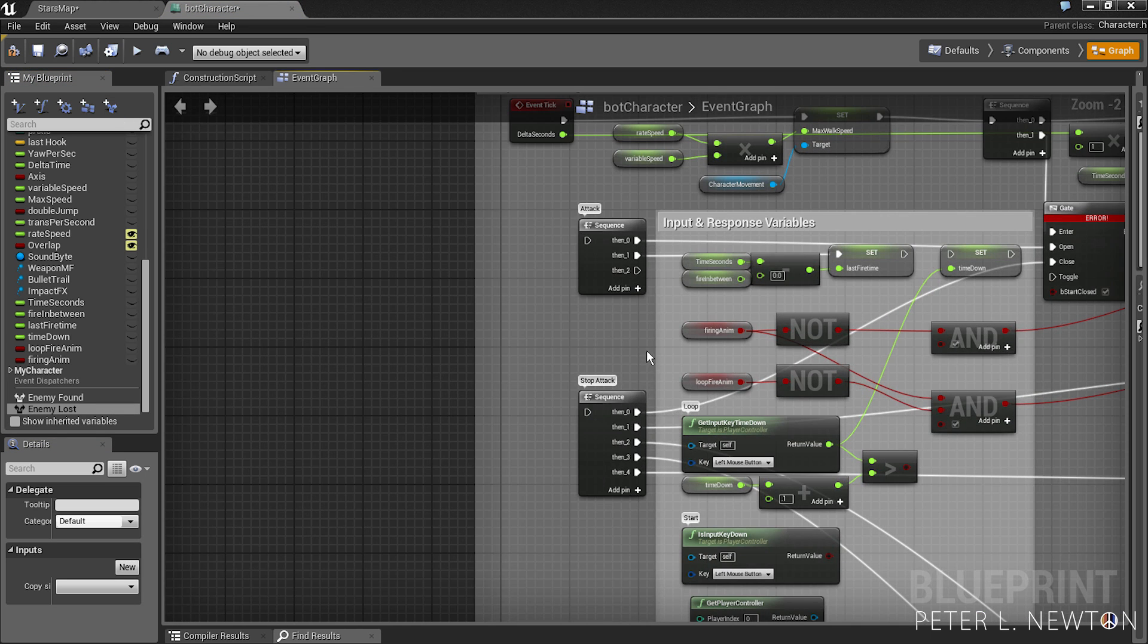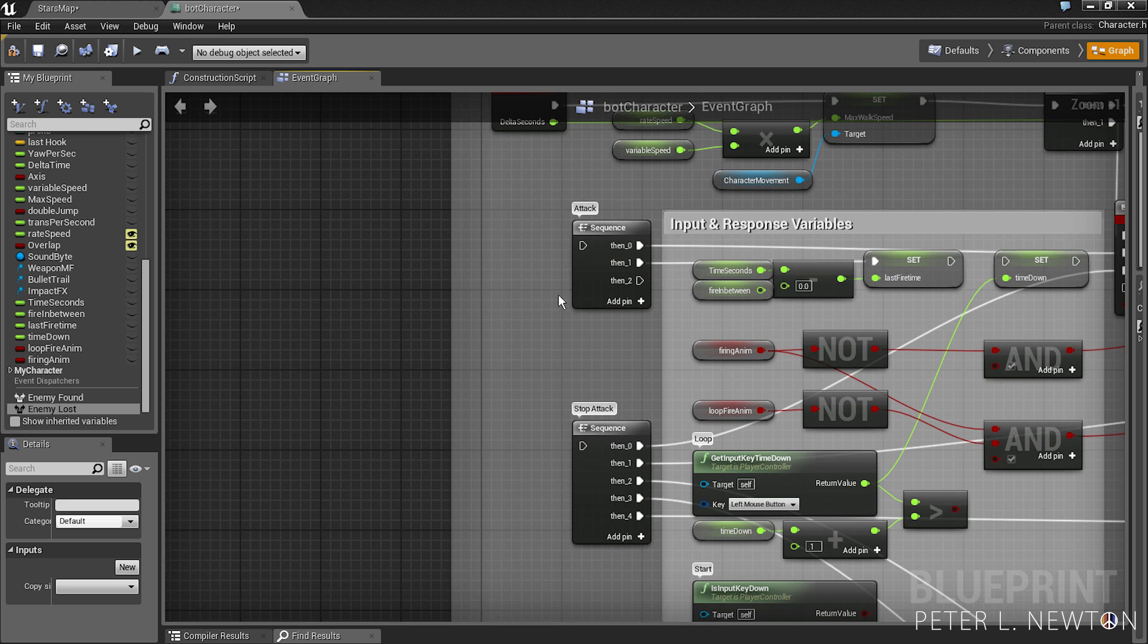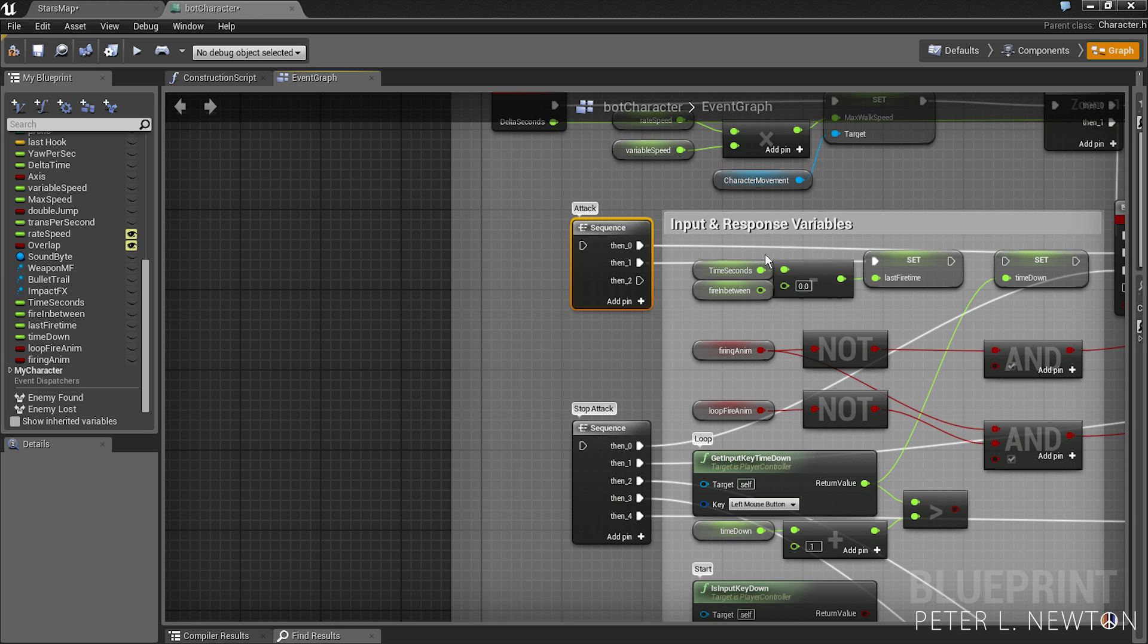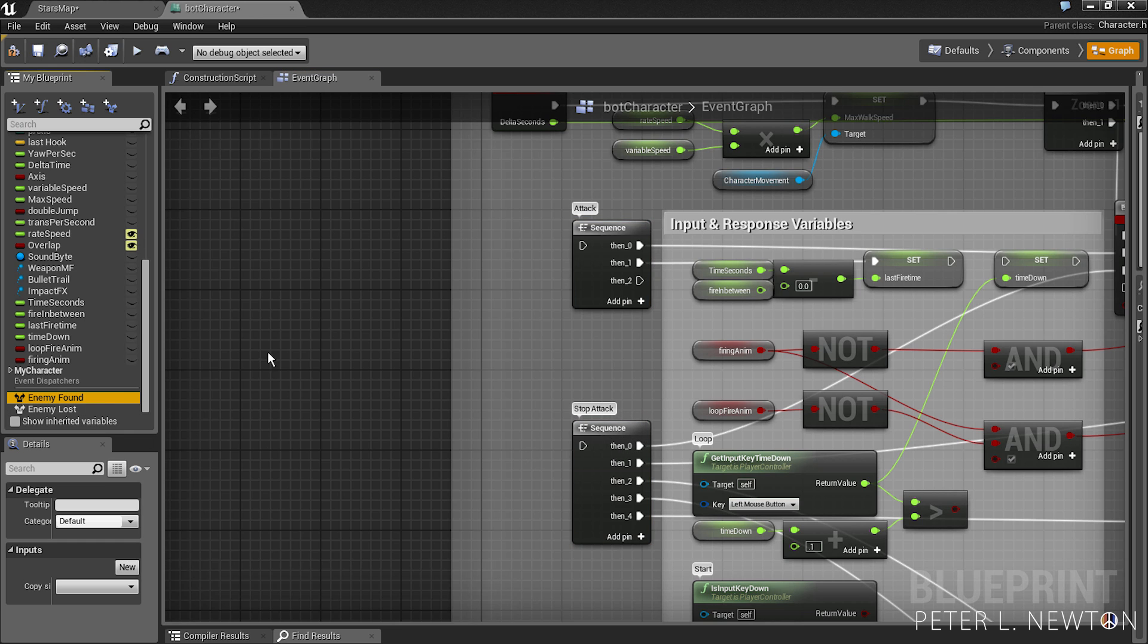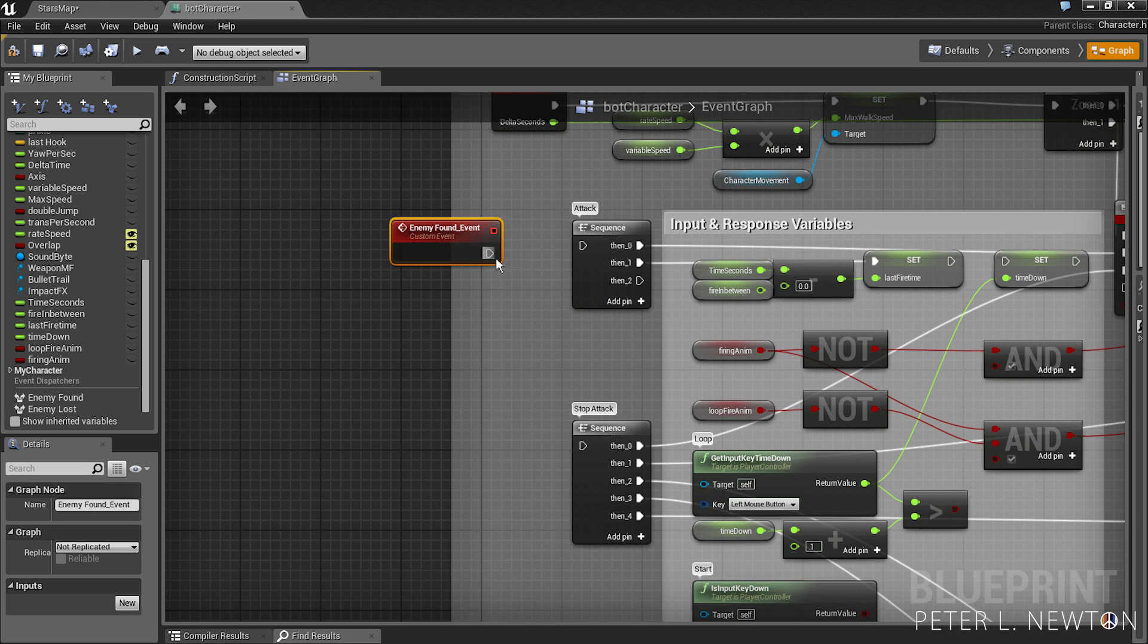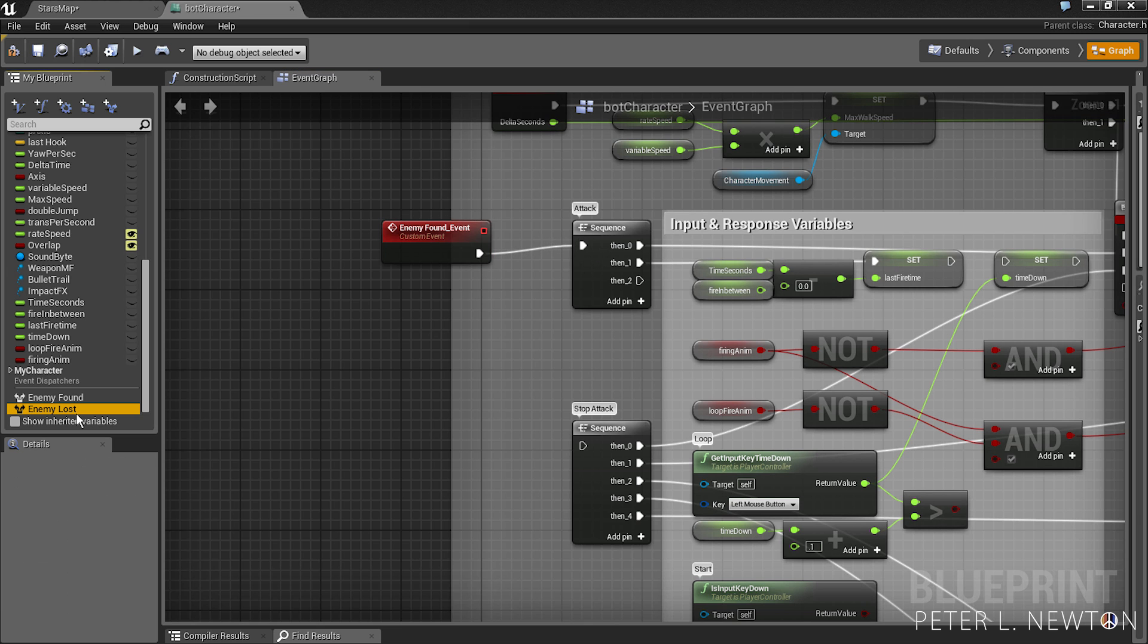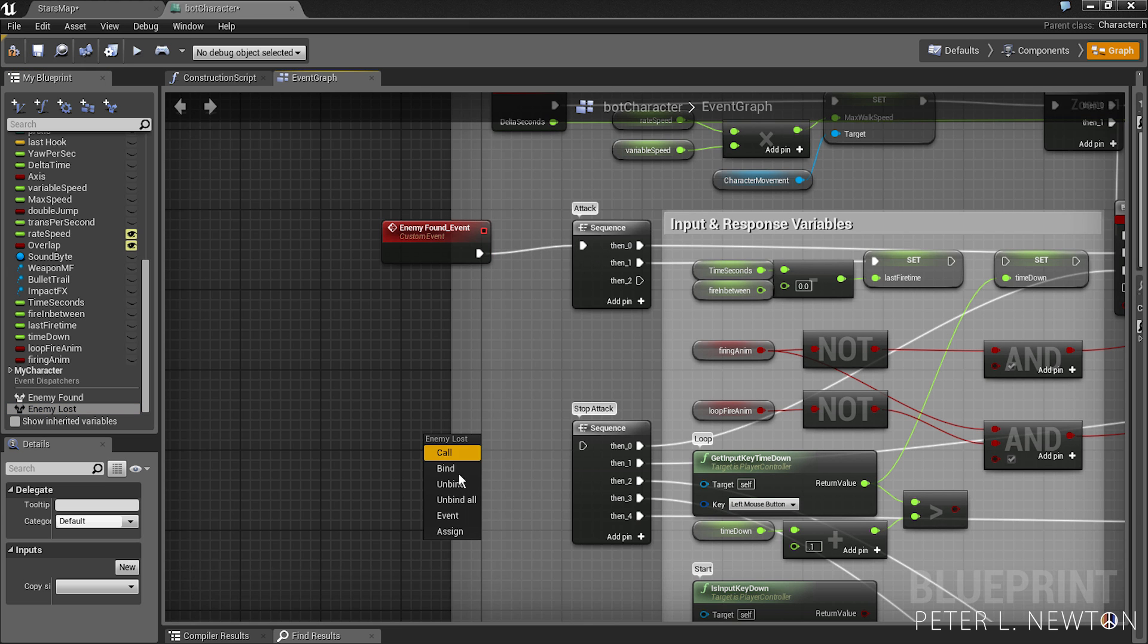And now say for example this would be my main character. When the person left clicks to attack he shoots the weapon. When he lets go of the left click it's that he stops his attack. And so you want to drag out the event found and click event. You want to drag out enemy lost and click event.